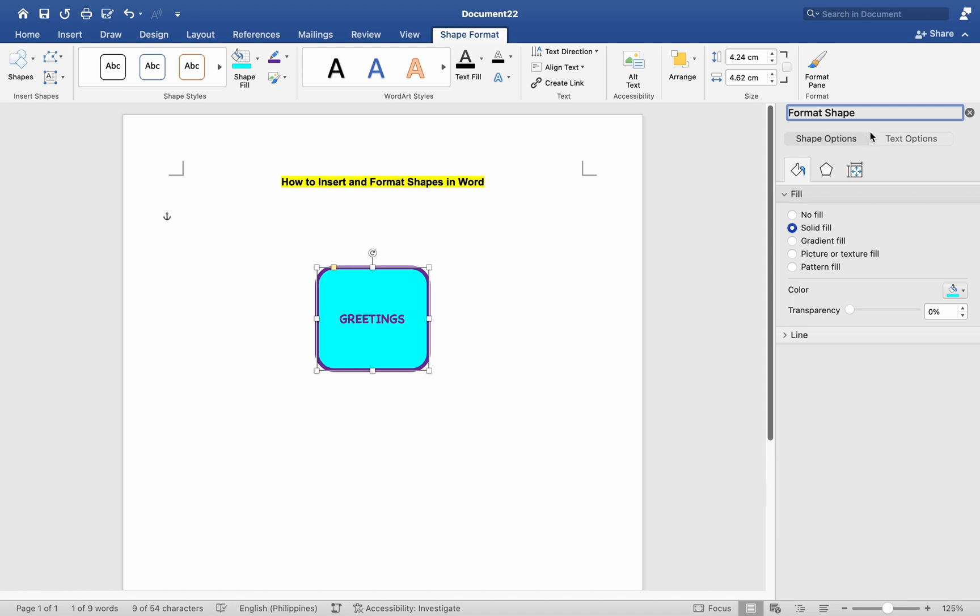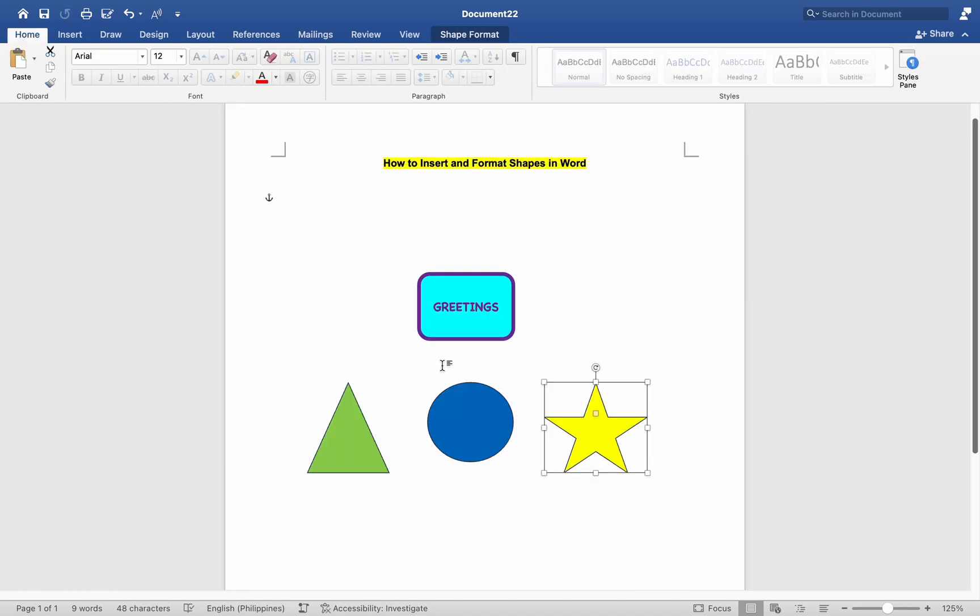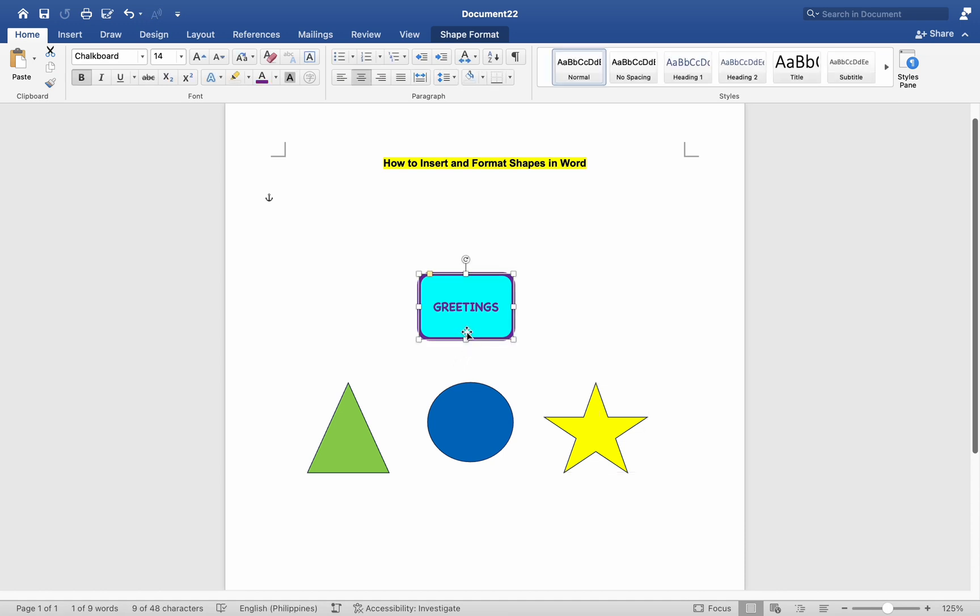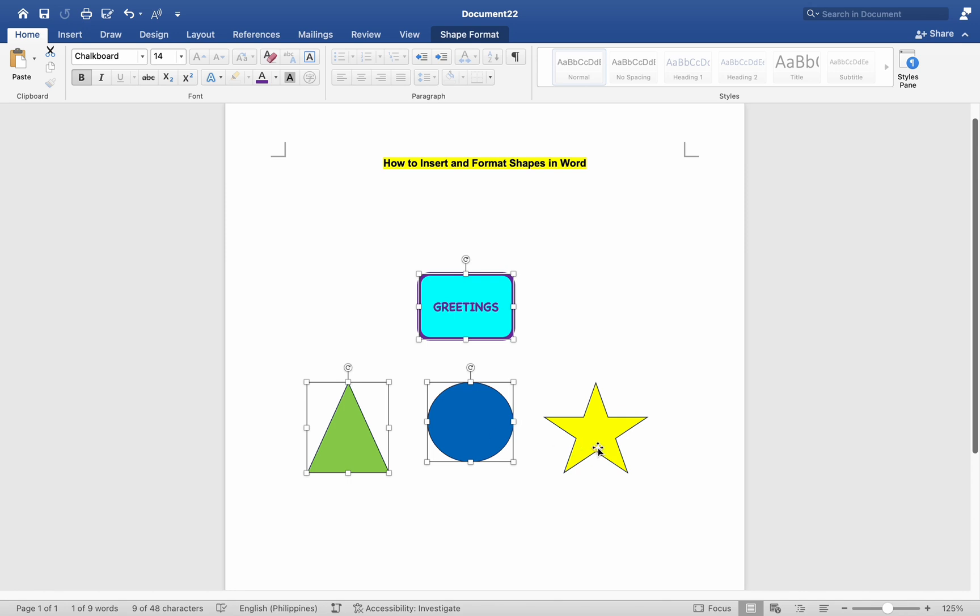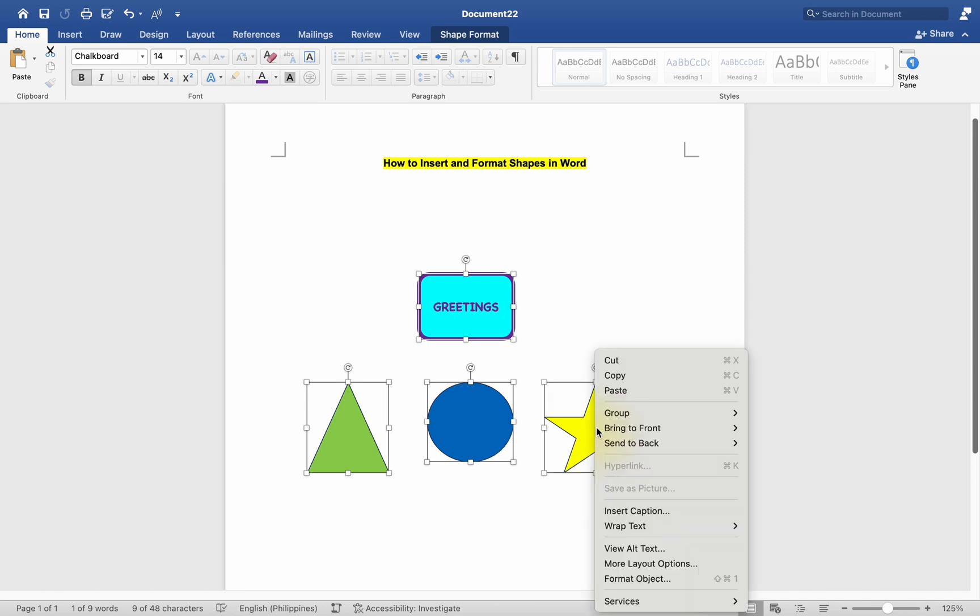To group multiple shapes together, select all the shapes you want to group by holding down the Shift key and clicking on each shape. Right-click on one of the selected shapes, then choose Group, Group from the Context menu.